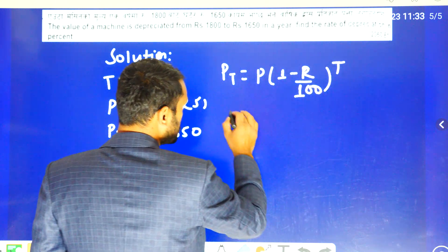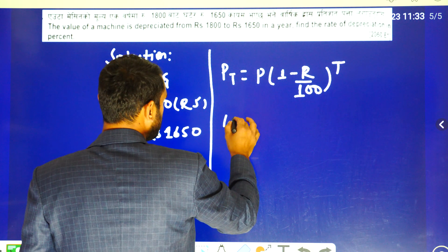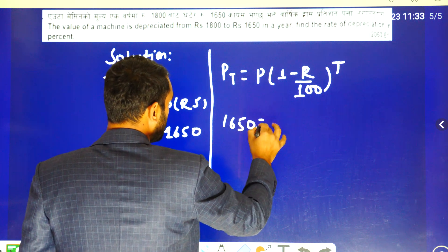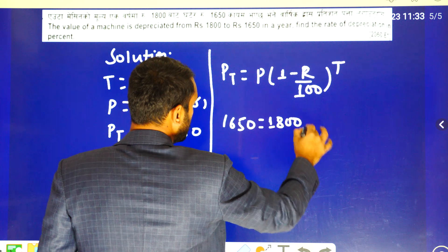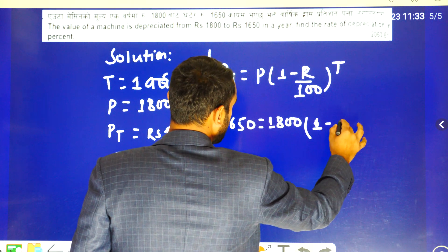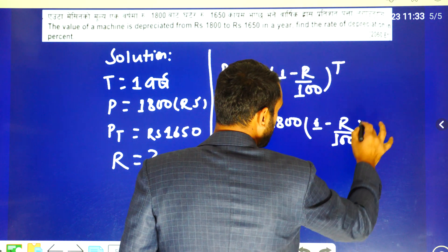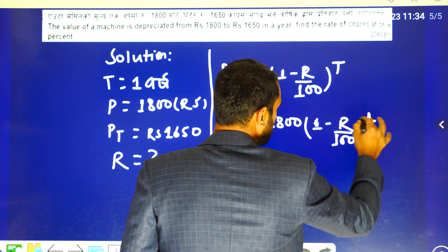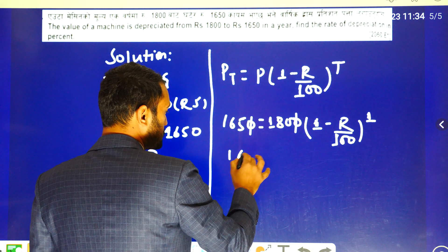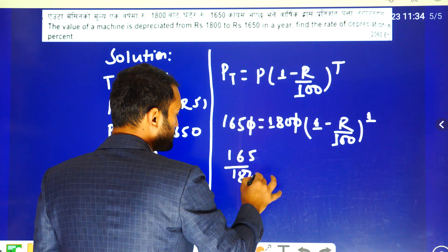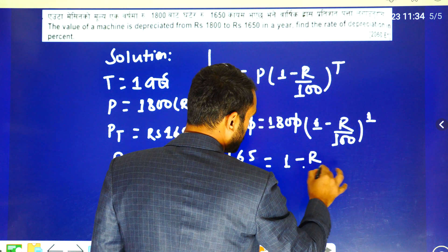So Pt is equal to 16,500 equal to 18,000 times 1 minus R by 100 to the power t. So 16,500 equals 18,000 times 1 minus R by 100.